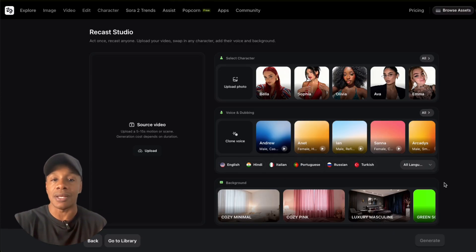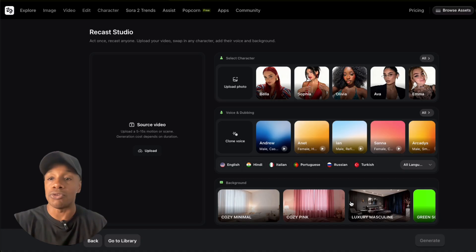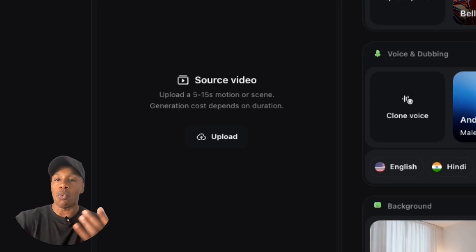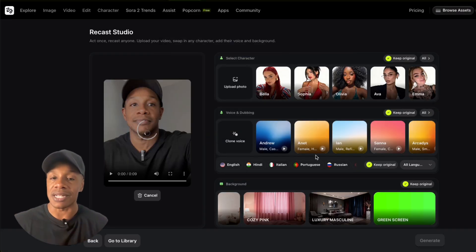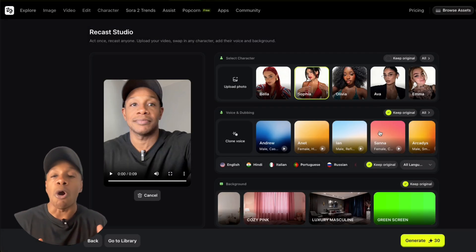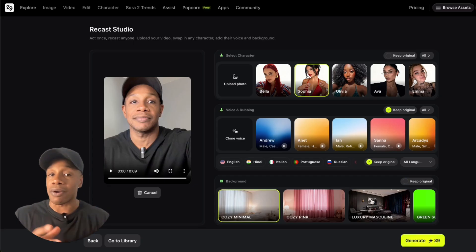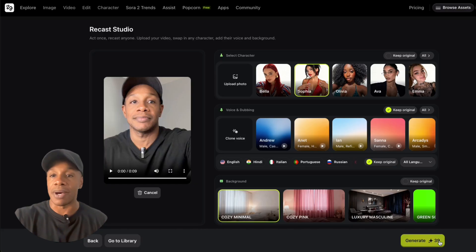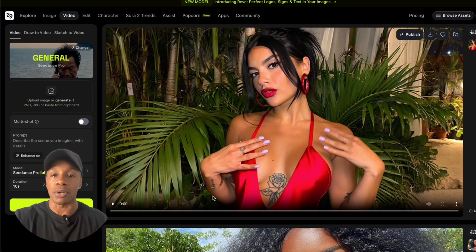For my test, I uploaded a short nine-second video. The options are five to fifteen seconds, and it has to be under 40 megabytes. At 1080p that works out fine, but at 4K, if it's over about eight or nine seconds, it's probably going to be too big of a file. I chose one of the preset characters and paired it with the Hope voice. Then I selected a cozy minimal background and hit generate. That nine-second video cost 39 credits — about $2 — and took around seven minutes to render.